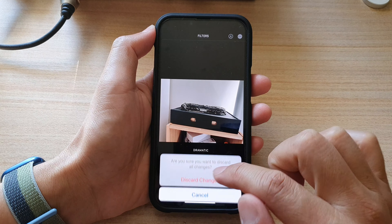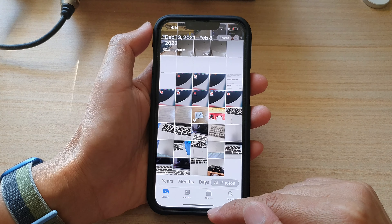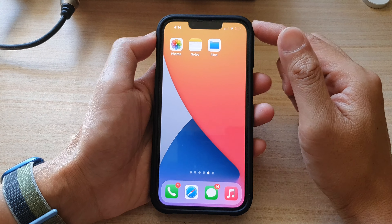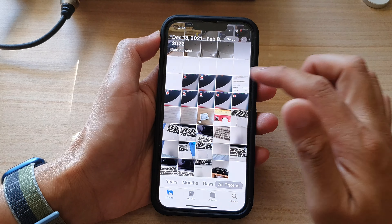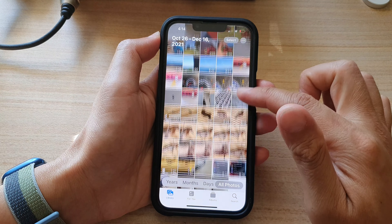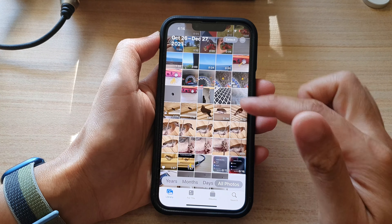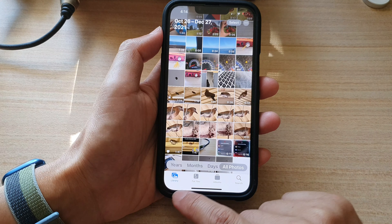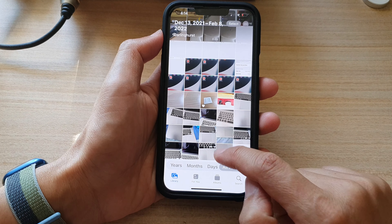First, go back to the home screen by swiping up at the bottom of the screen. On the home screen, tap on Photos. Then tap on the library tab and select a photo.